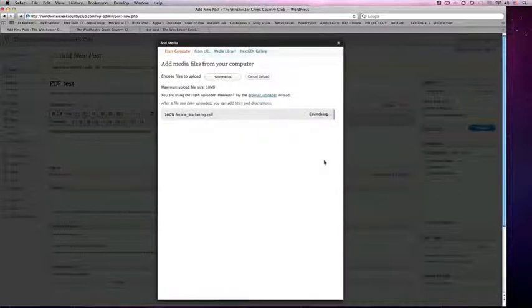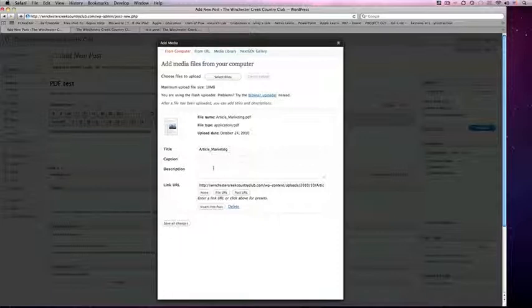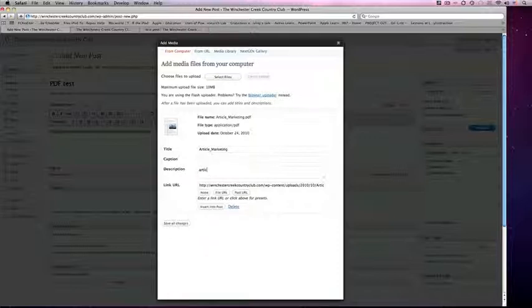WordPress will automatically upload it for me. Now here I have the opportunity to add a caption and a description. The description can be very important, especially for Google's ability to find you. So I'm just going to put a brief description.